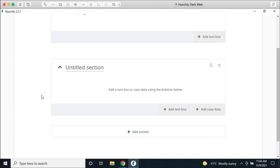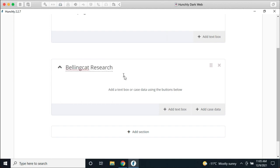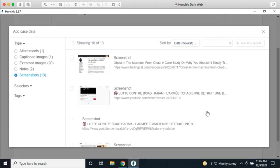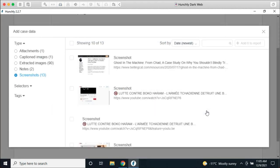Now I'm ready to start adding case data. I'm going to create a new section called 'Bellingcat research.' Now that I can add case data by clicking here, this looks a lot different. We have a few different options that allow you to drill down into your content, pull in screenshots from page captures, and as we add more in subsequent releases, you'll see more features and more ability to pull content into your reports.